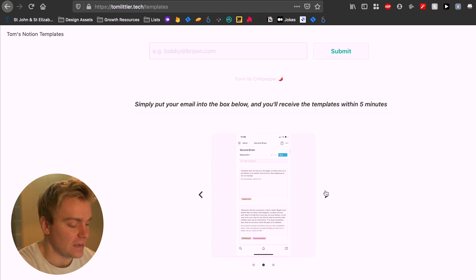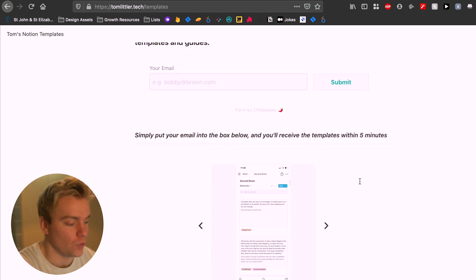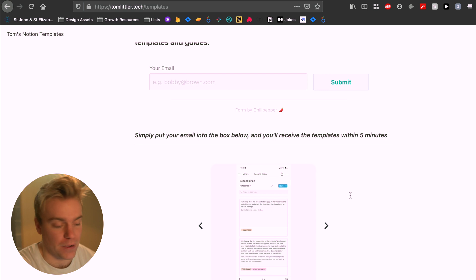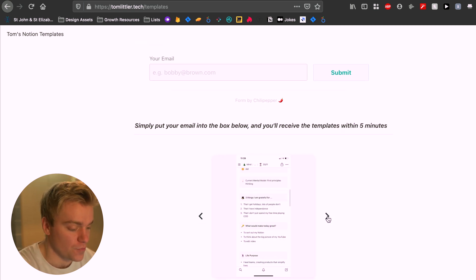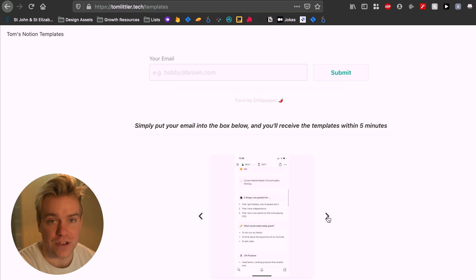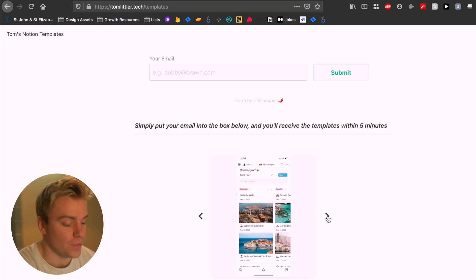I just added in a little image so that when people sign up to get my Notion templates they can also have a flavor of the different templates that I offer. So I just put in a screenshot of three of my different templates.